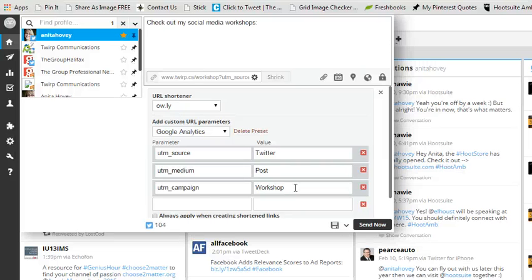And the campaign in this case is workshop. If I was doing a campaign to promote my e-book, then I might call this e-book. If I was doing a campaign to get people to sign up for an event, I might call it event tickets or ticket sales or something like that.